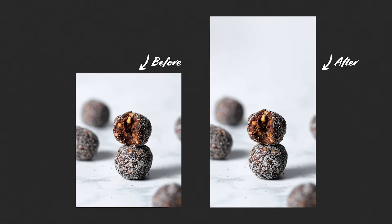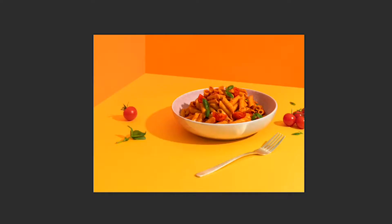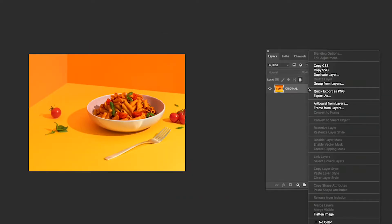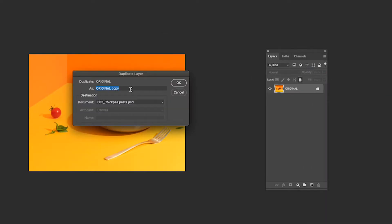This time I also want to add pixels to the bottom of the image. Firstly, I'm going to duplicate the layer — right click, duplicate — and rename it to stretch.